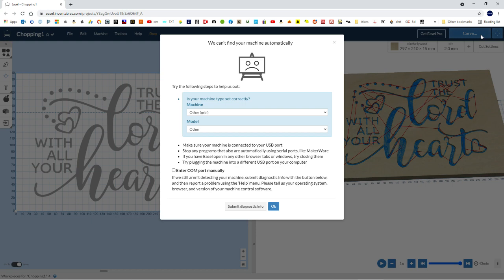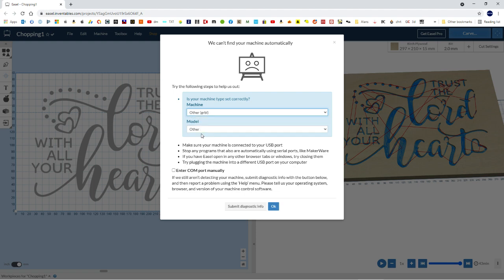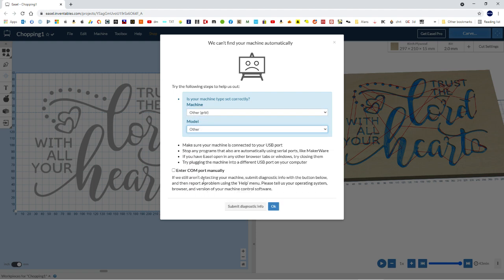OK, there it goes. It's plugged in now. So I cannot find the machine. So setting up the machine, it'll ask you these questions. Ours is a Gerbil machine, so choose Other Gerbil as the machine type, and the model is just choose Other is fine.